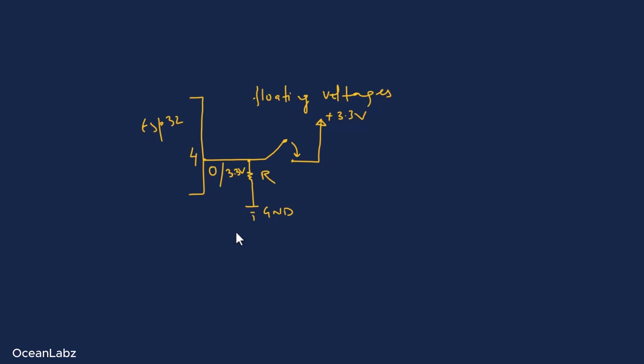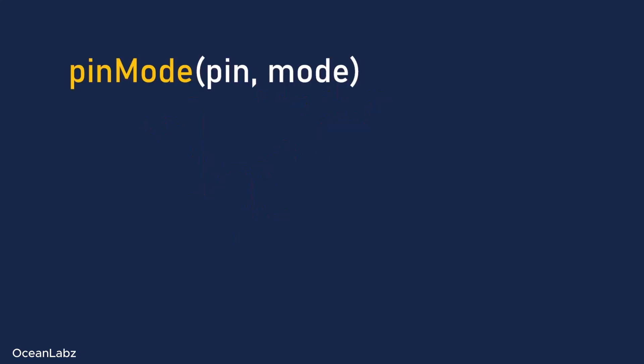Alright, so before we move to the code, let's quickly go over a couple of things. Now in order to read input voltages, like from a pin or a switch, we're going to use two functions. The first one is the pinMode function, which we use to set the mode of a pin. So it takes two parameters. The first one is the pin number. That's the pin from where we're actually reading the voltage. In our case, it's pin 4. But hey, you can use any other digital pin you prefer.